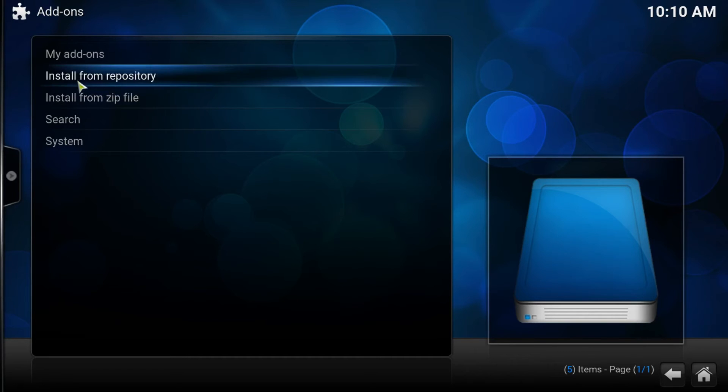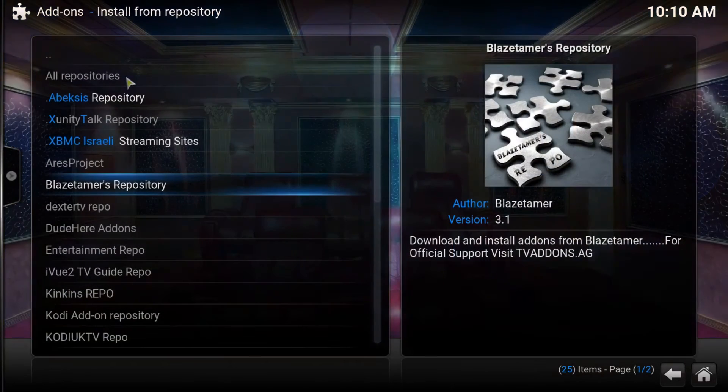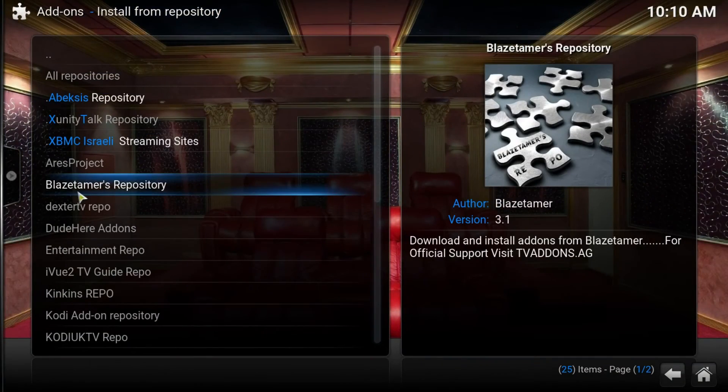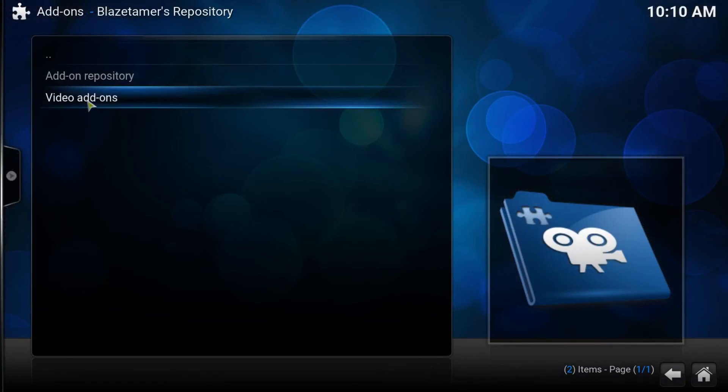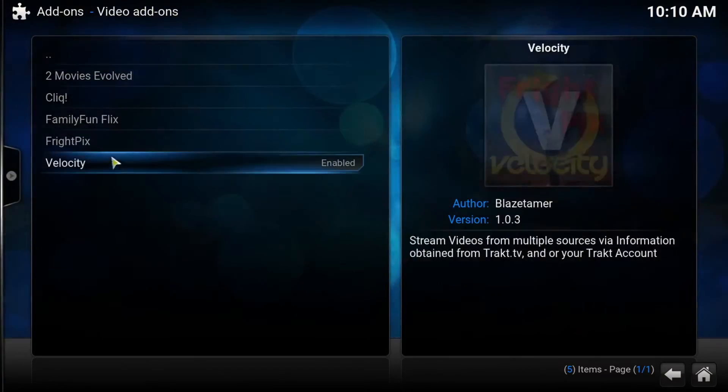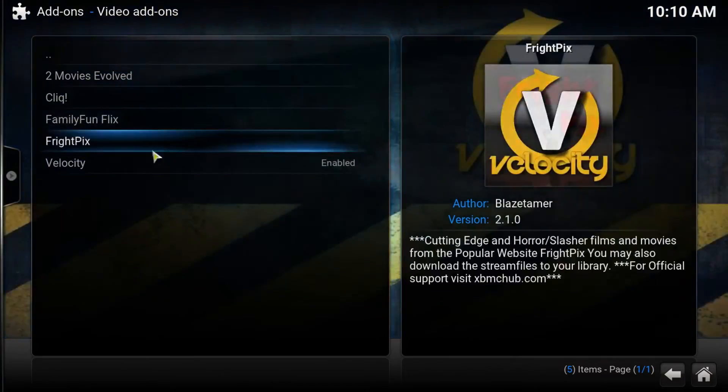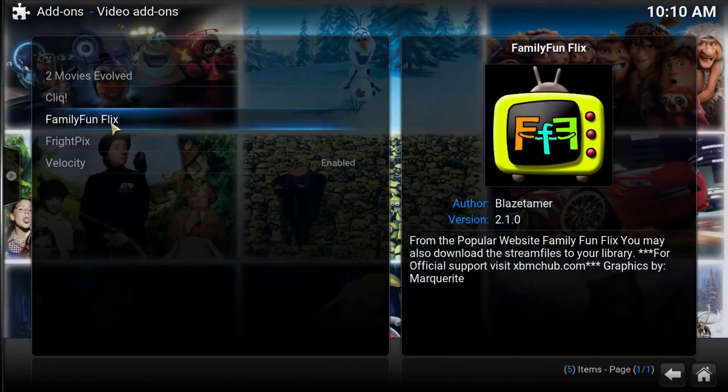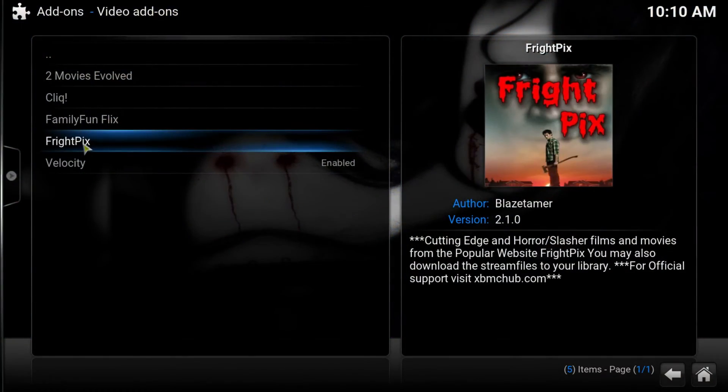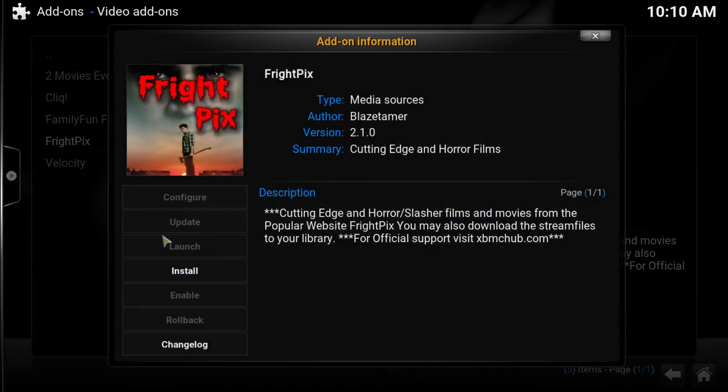Now we go Install from Repository. And we look for the Blaze TMS Repository. Now in here, we go to Video Add-ons. And this is where you find some very cool add-ons. Today we want Brightfix.